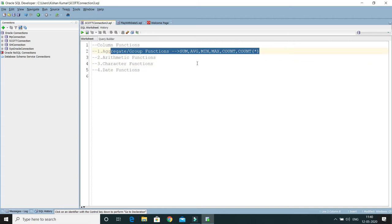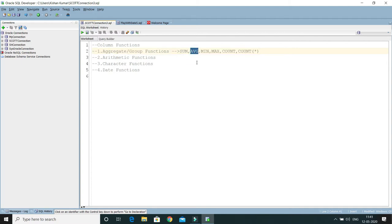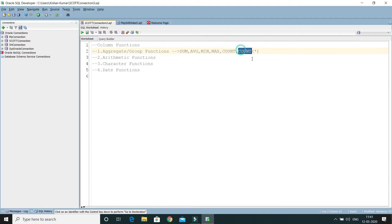First we have SUM, which computes the total value of a group. Then we have AVG to calculate the average value — for example, the average salary of employees or average marks of students. Similarly, MIN and MAX let you get the minimum or maximum value from any column. There are also two variants of COUNT: passing a column name counts only not-null values in that column, while passing a star counts all rows including those with null values for the given condition.